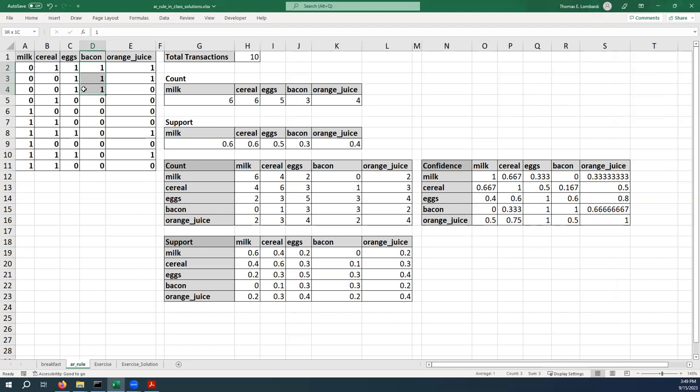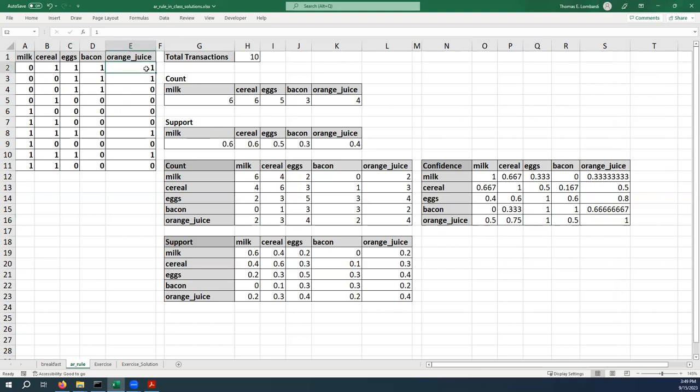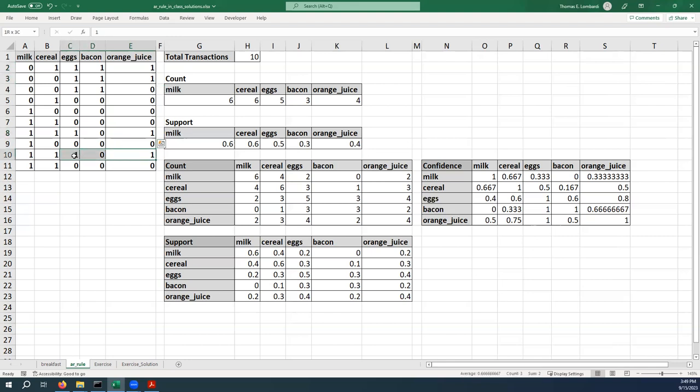We see the same thing with orange juice. With orange juice, it's basically saying if somebody purchased orange juice, they always also purchase eggs. We can see there are four transactions of orange juice. The first two include eggs, the third includes eggs, and the fourth includes eggs, so that is accurate.